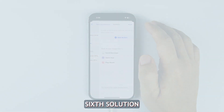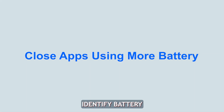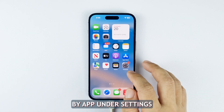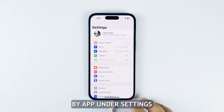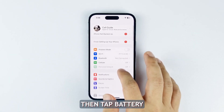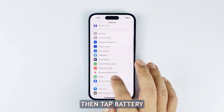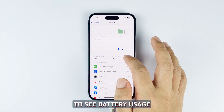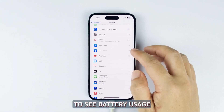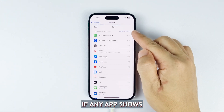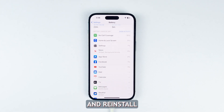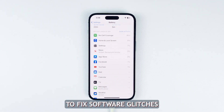Sixth solution: identify battery draining apps. Check battery usage by app under Settings, then tap Battery. Scroll down to see battery usage. If any app shows unusually high usage, force quit or delete and reinstall that app to fix software glitches.